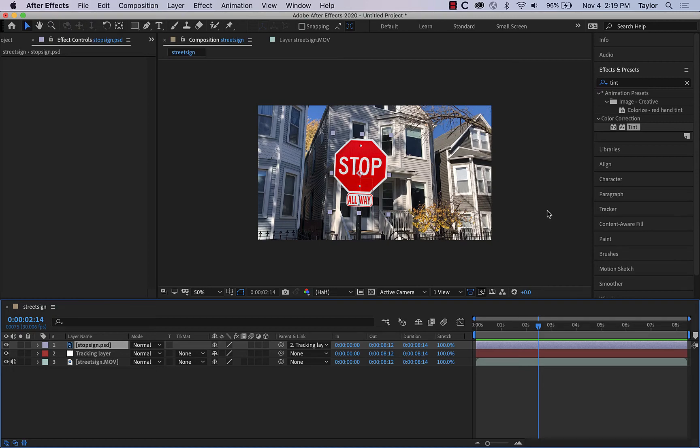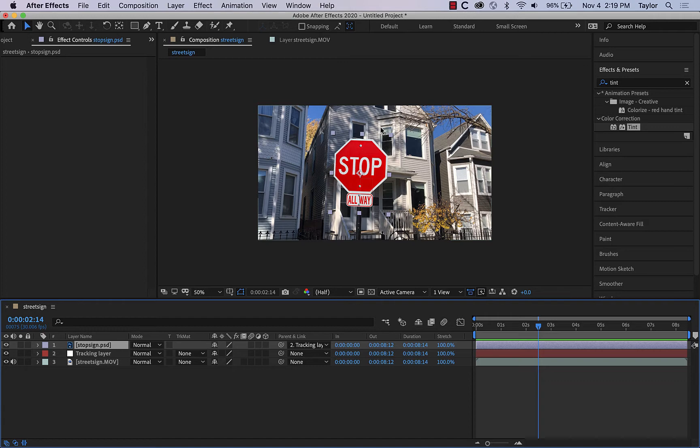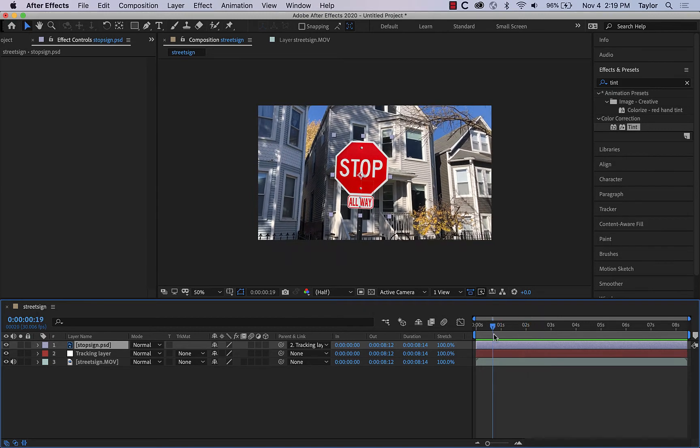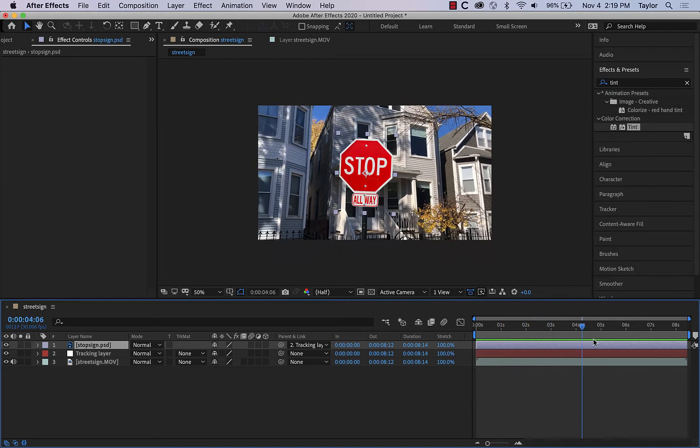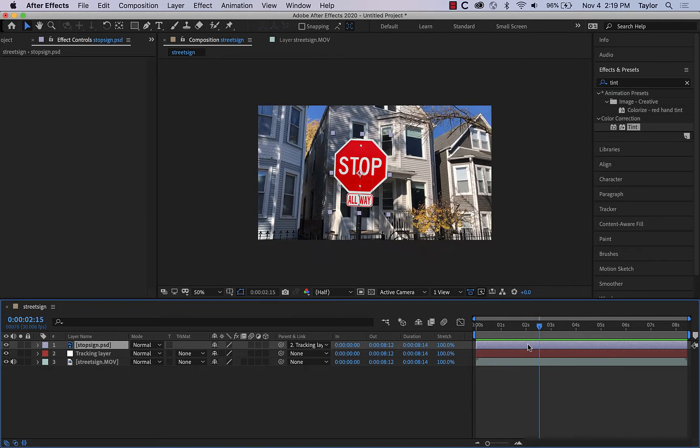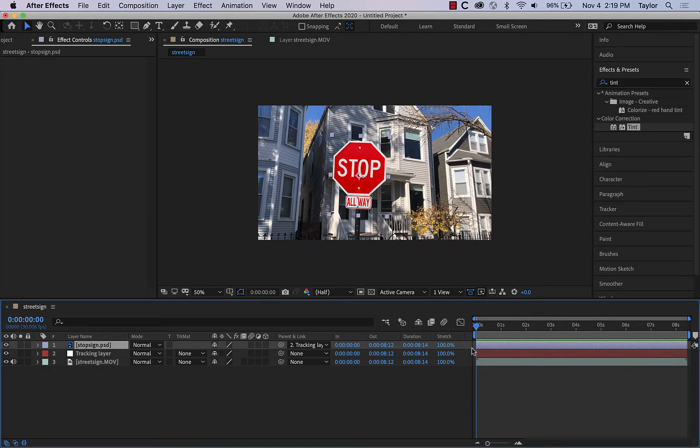So where last we left things in After Effects, I'd composited this stop sign. The stop sign is a Photoshop document, and I composited that over the top of a shaky handheld camera, and then we mapped the motion of the camera onto the stop sign, so now when I play it, it follows along. That's looking pretty good.